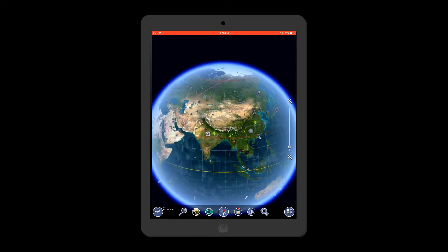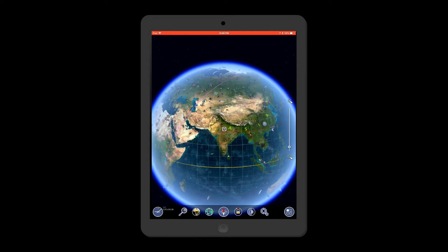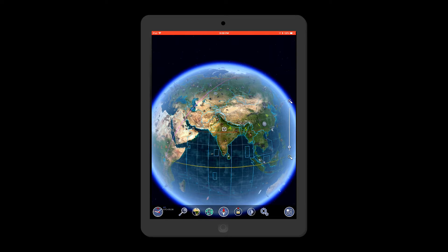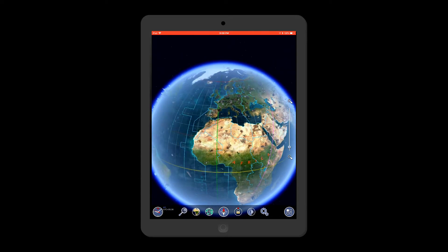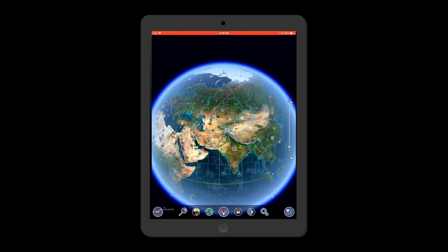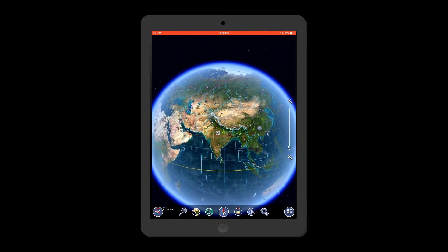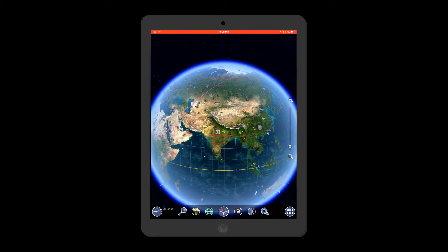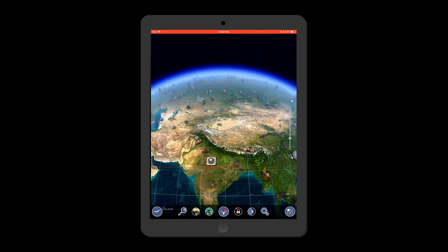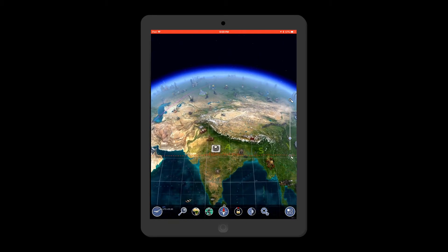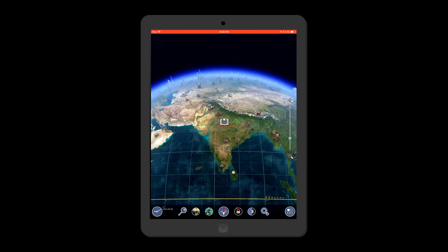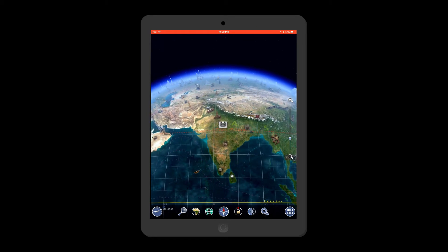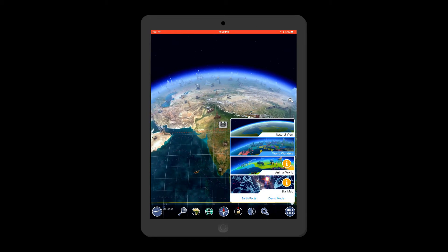It gives an amazing 3D view of the earth with graphical add-ons. The latitudes and longitudes can be turned on or off, along with the political and geographical borders of countries. When you click on the lower right menu icon, you can see a host of options.